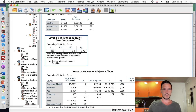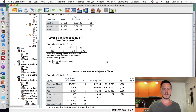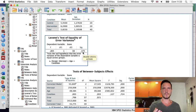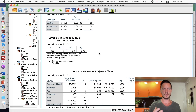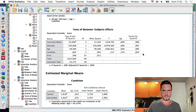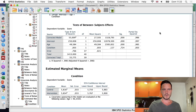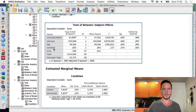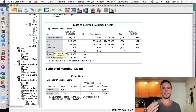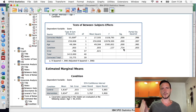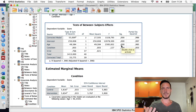The first thing to check is the Levene's test of equality of error variances table. We want the value to be not significant — above 0.05 — which is the case here, so we can conclude that the assumption of equality of variance has been met. Moving to the tests of between-subjects effects table: looking at the condition row, the Sig value is 0.74, which is above 0.05, so there is not a significant difference in cognitive test scores between the two conditions after controlling for age. Looking at the age row, there is a significant relationship between age and the dependent variable.